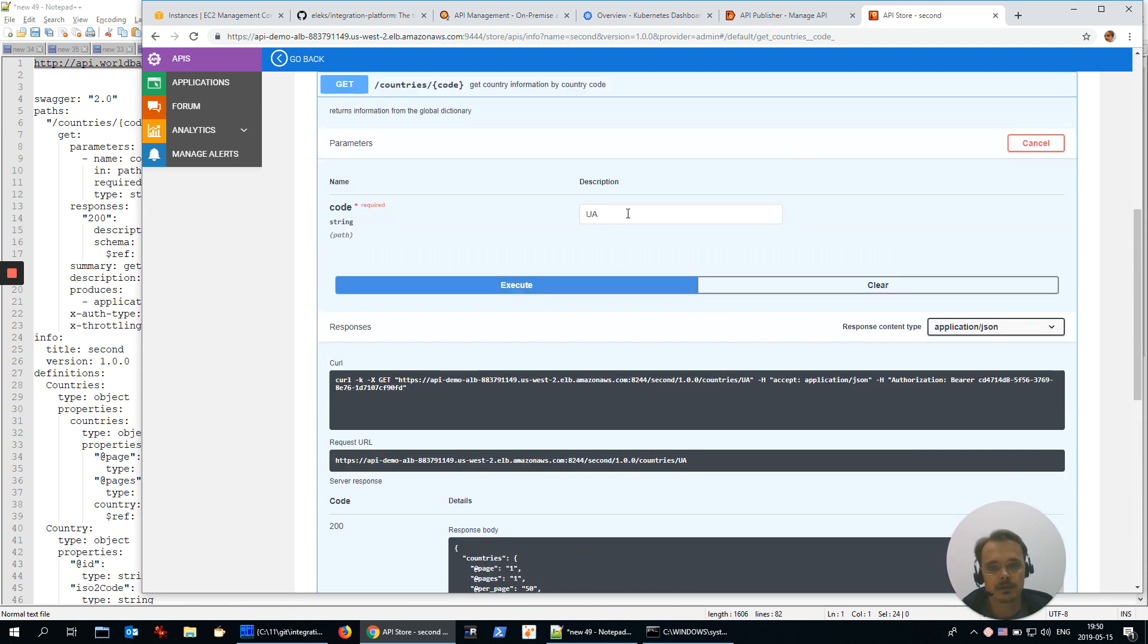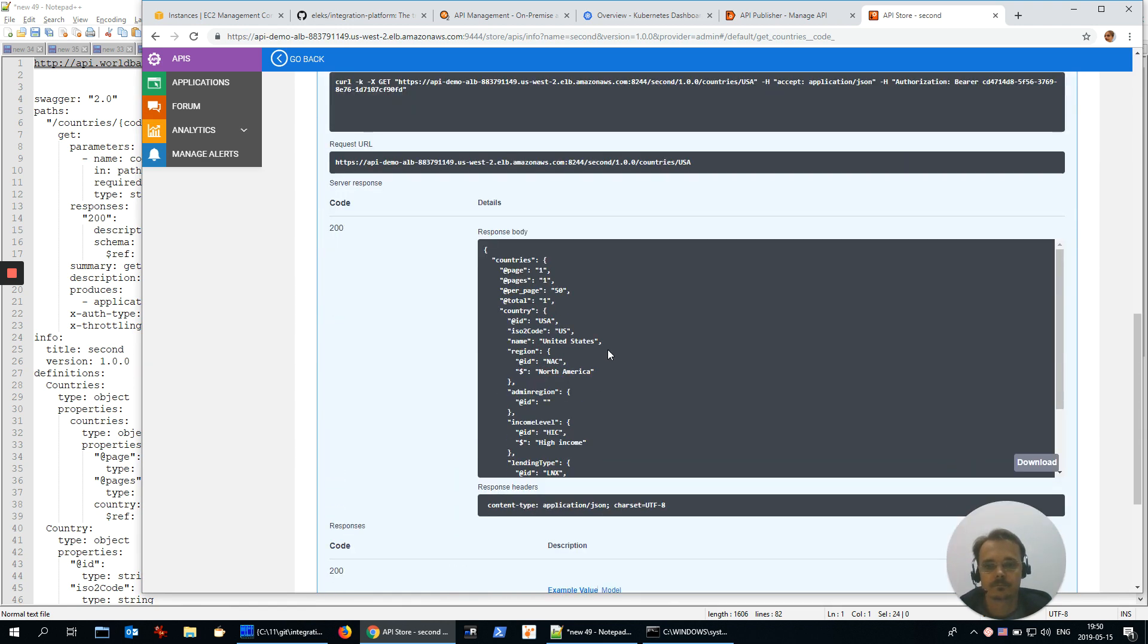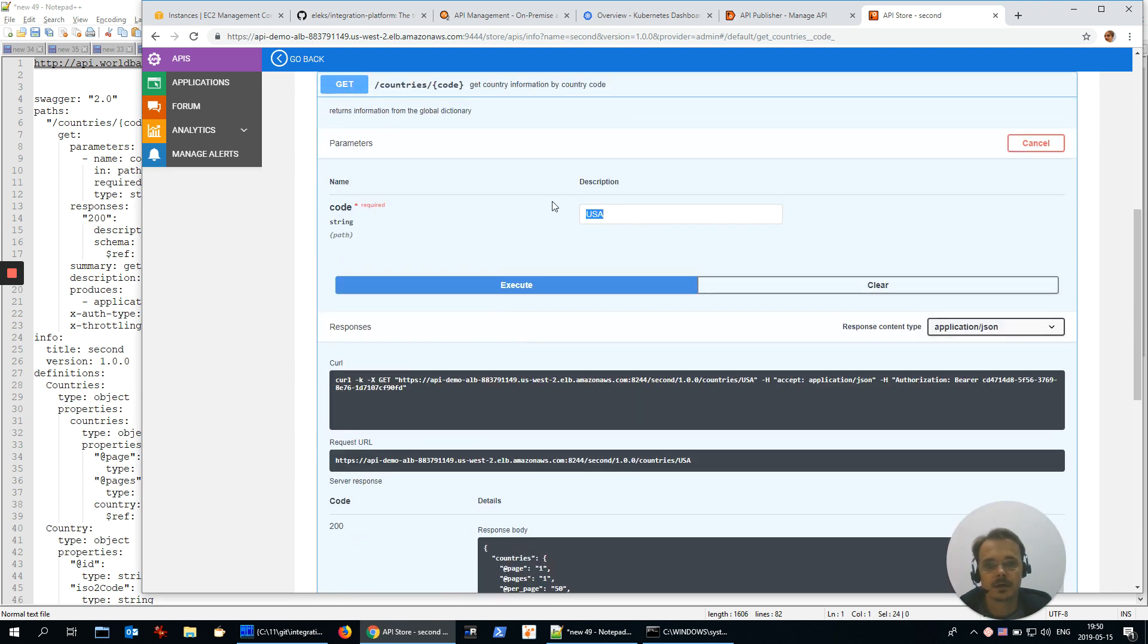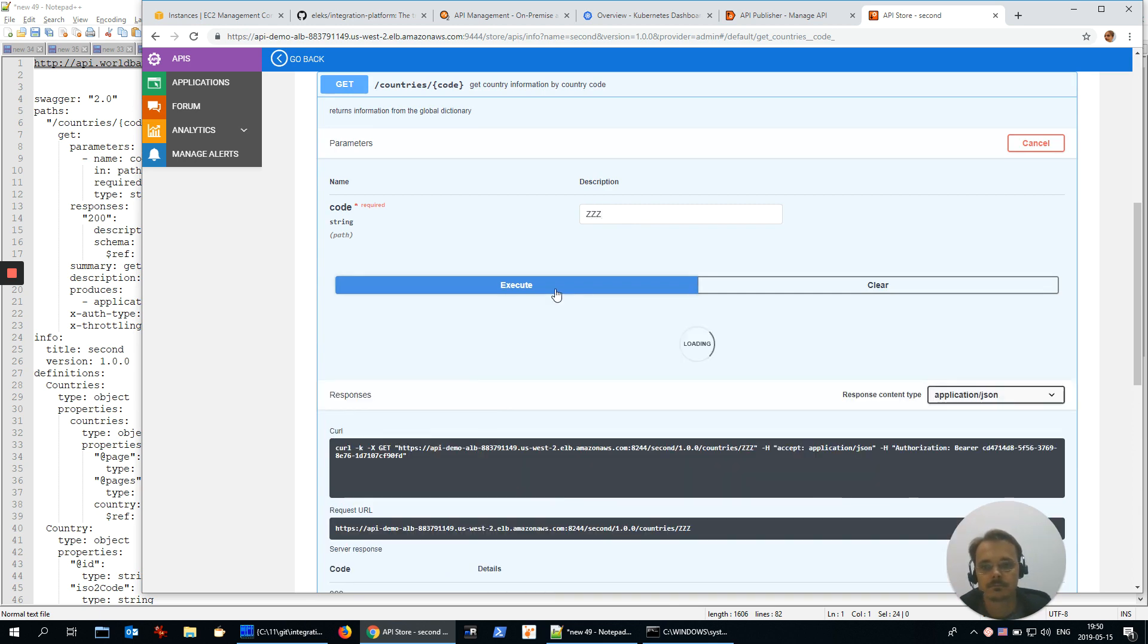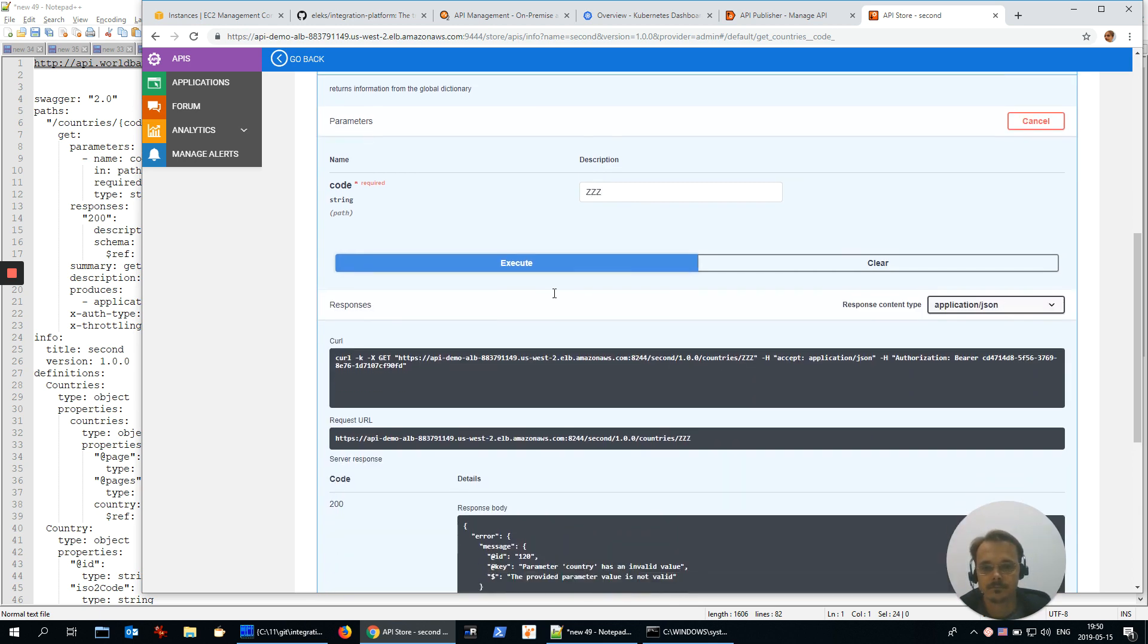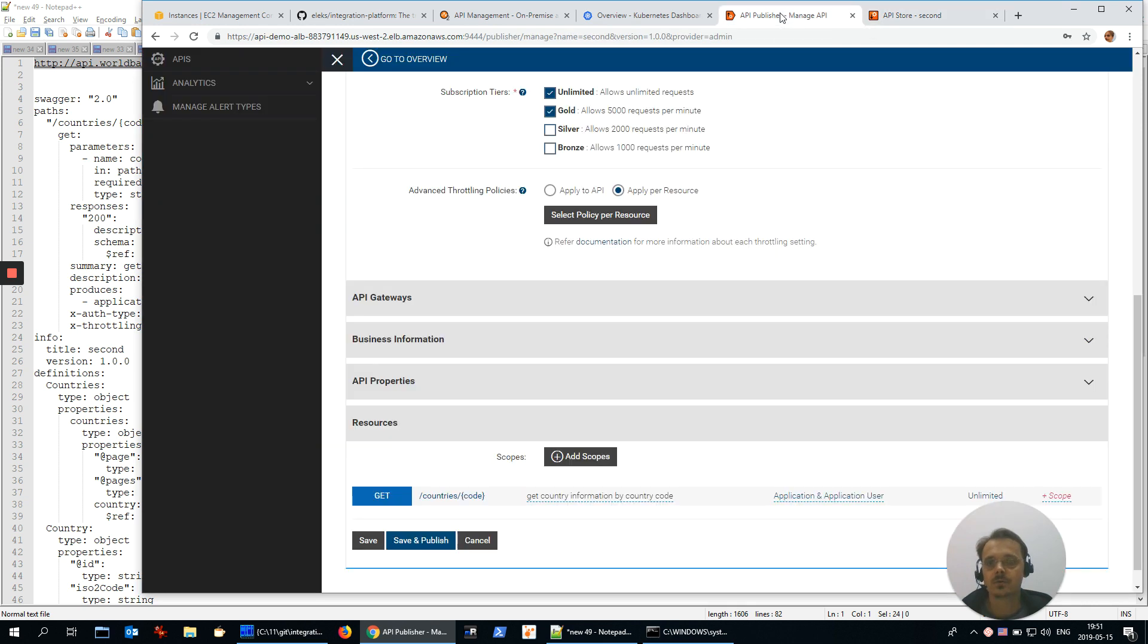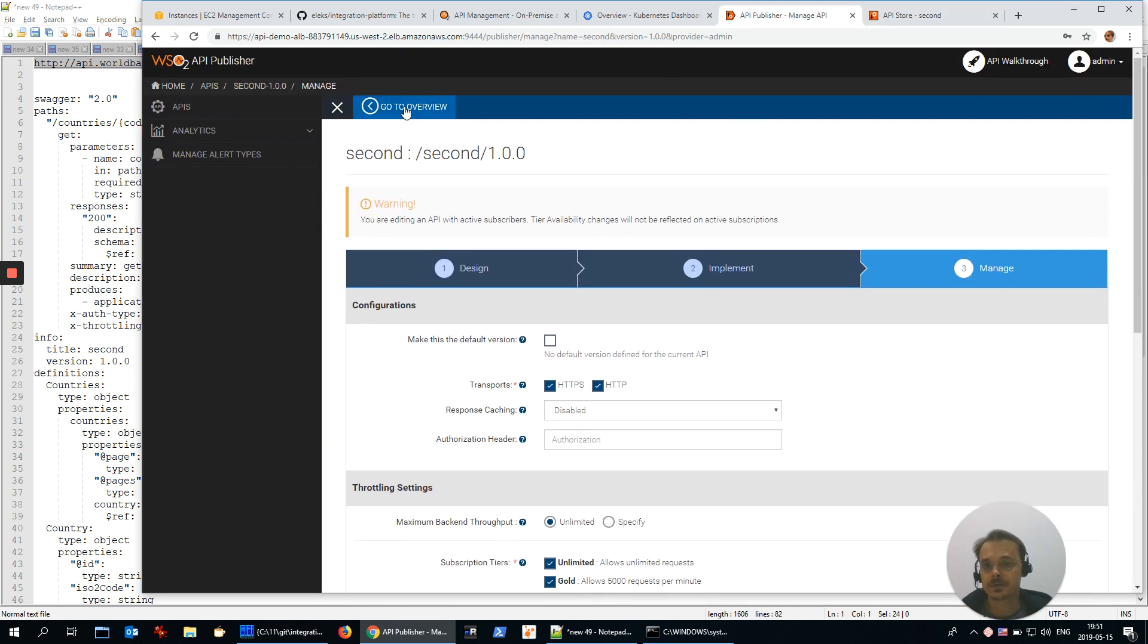Let's try some other country, United States. And let's try some non-existing country. Fault message, parameter country has invalid value. Super.